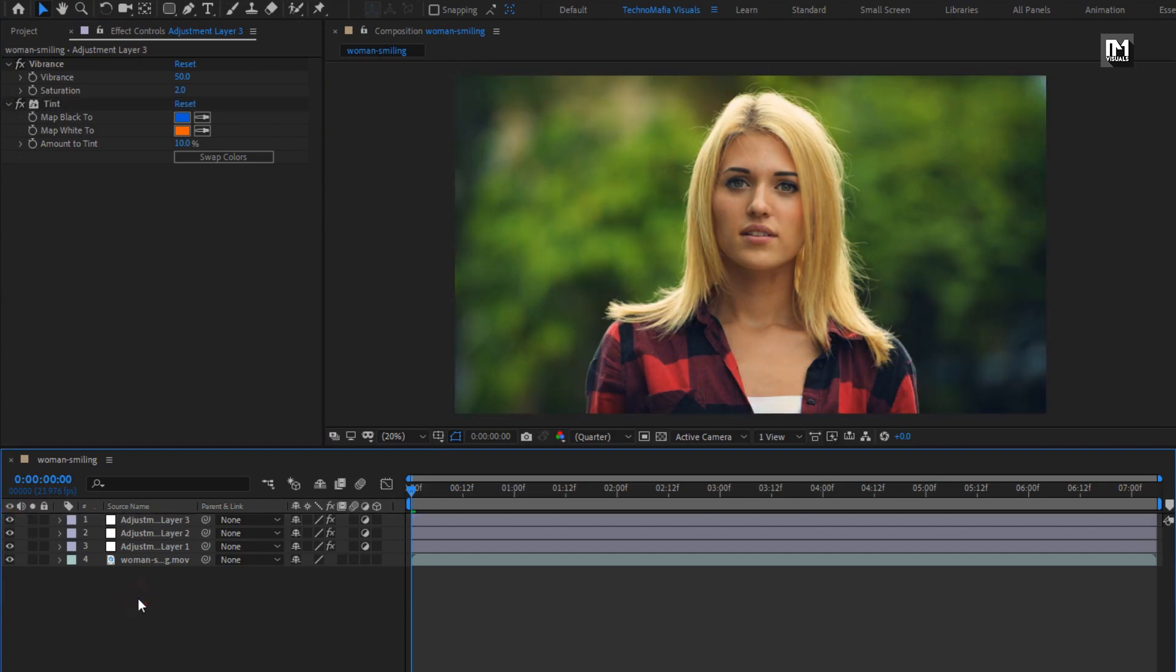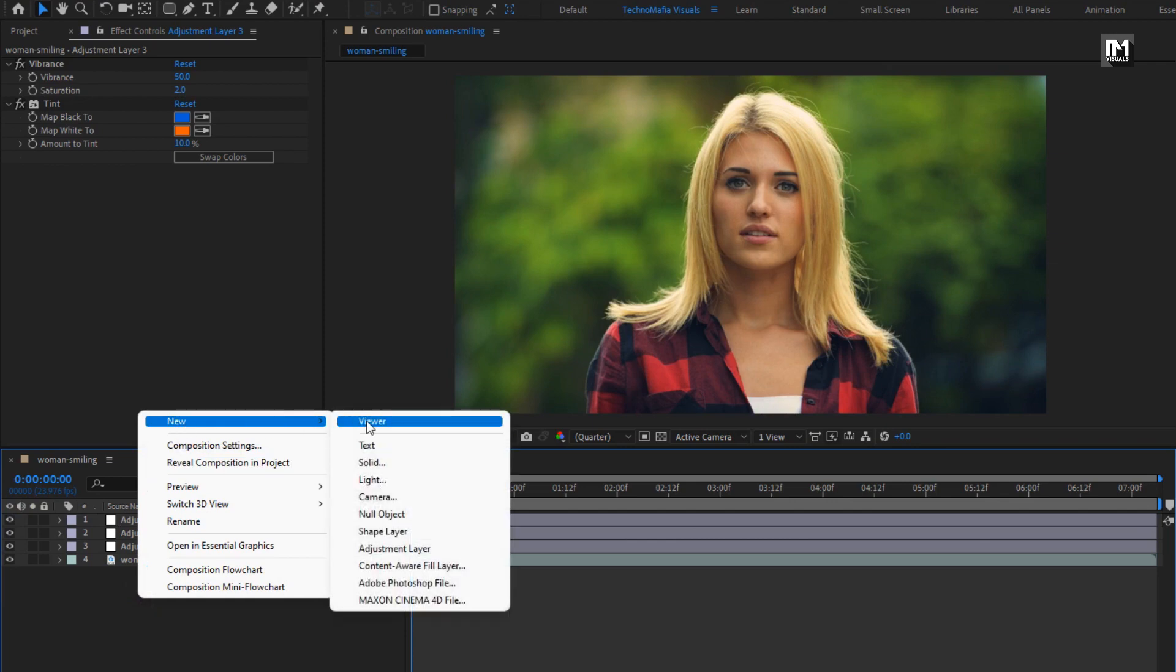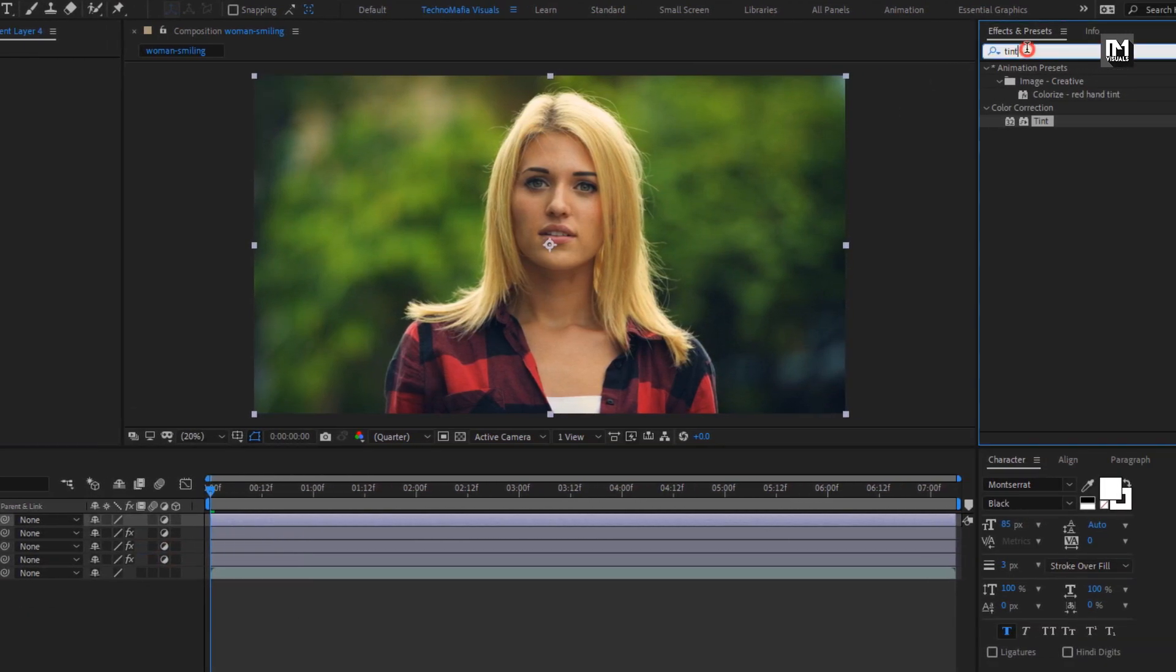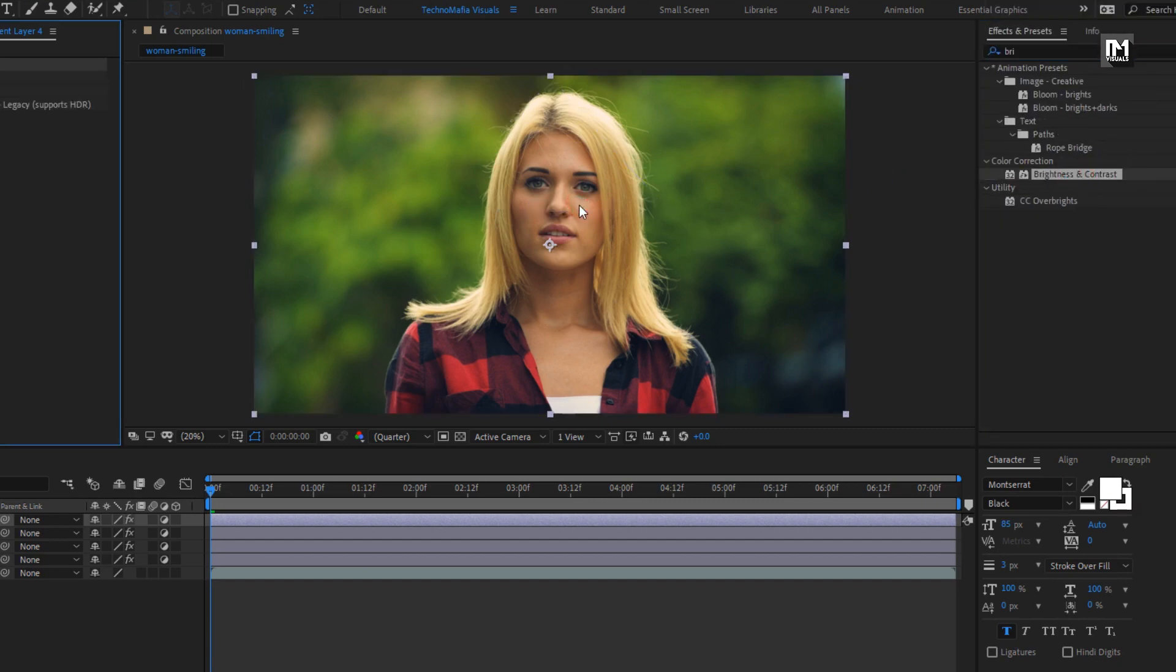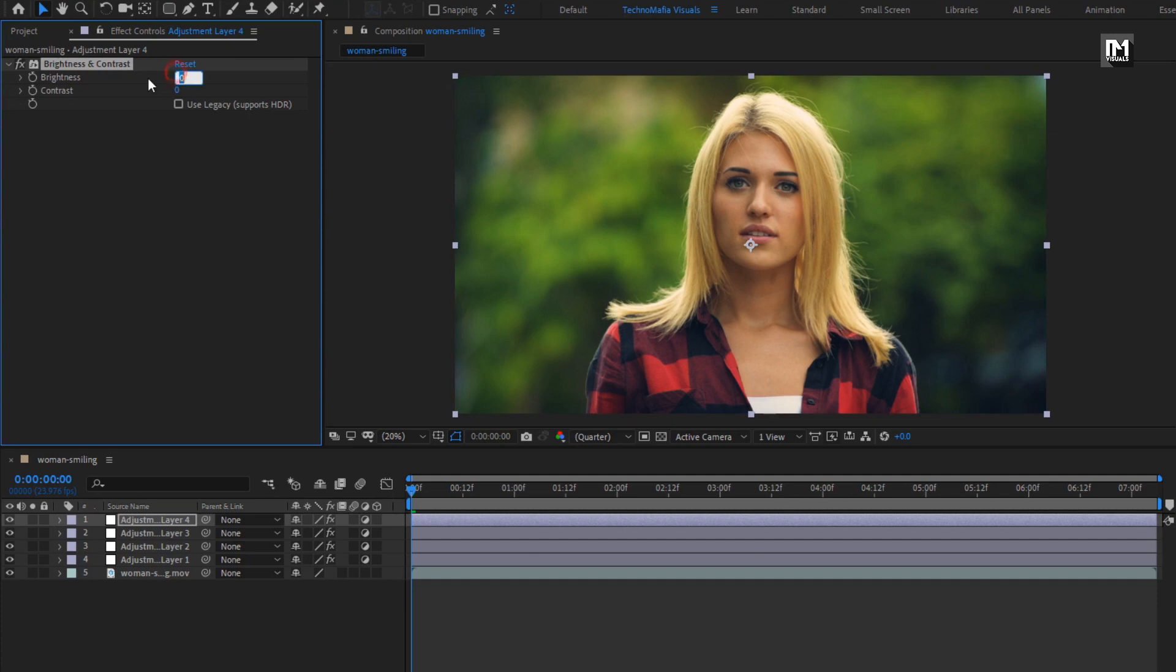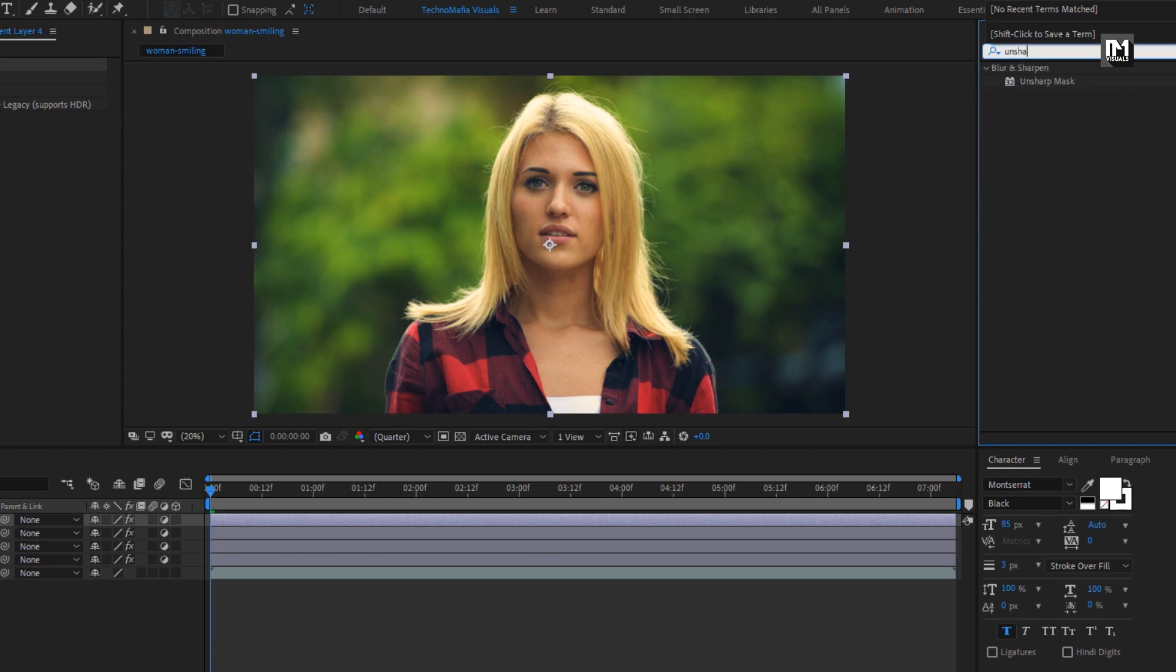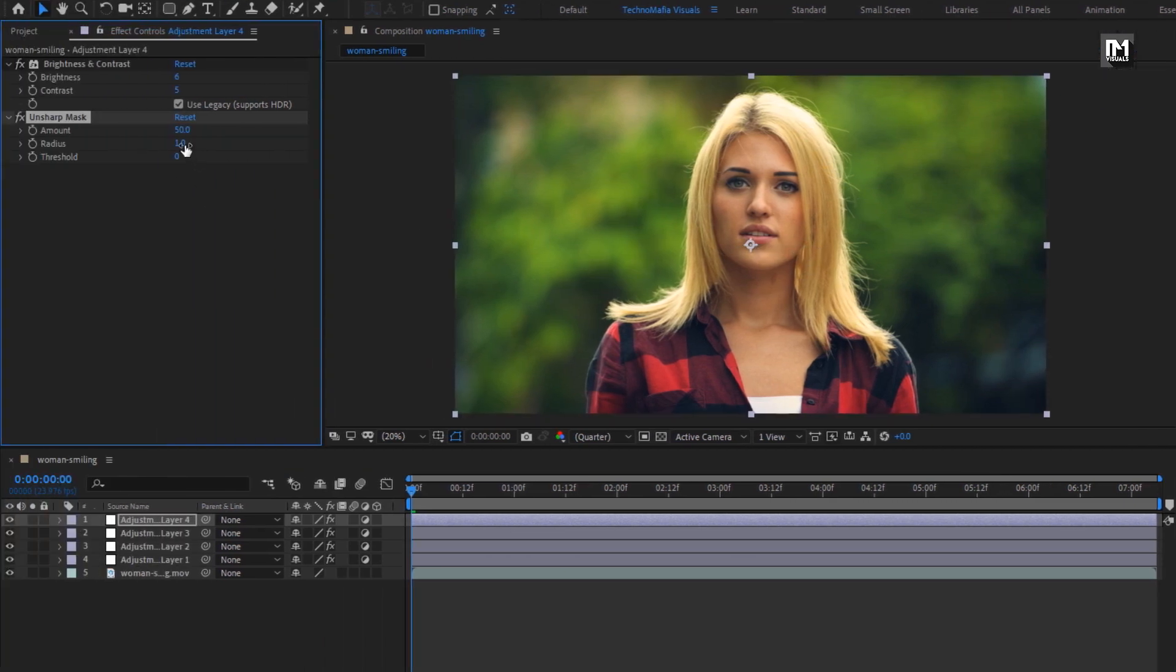Now let's create our final adjustment layer. In effects and preset, search for brightness and contrast. Add it to the adjustment layer. Set brightness to 6, set contrast to 5. Select use legacy. Now in effects and preset, search for unsharp mask. Add it to the adjustment layer. Let's increase the amount to 55. Perfect.